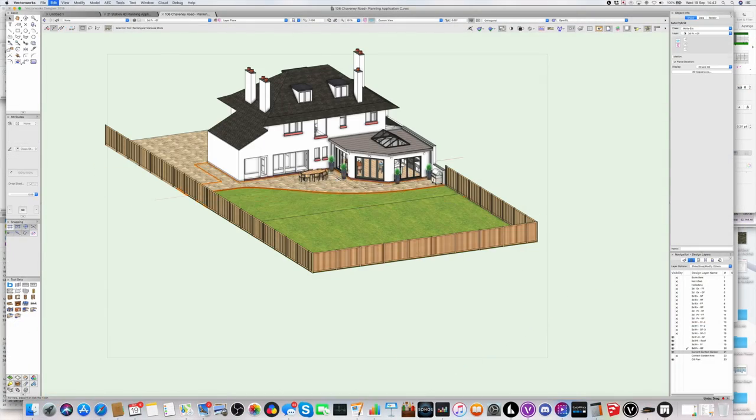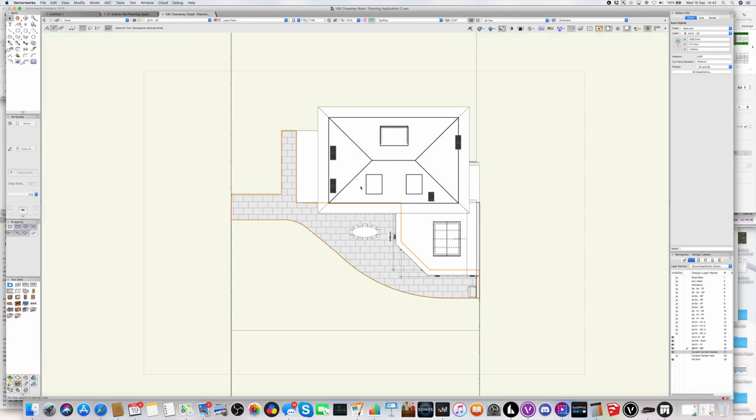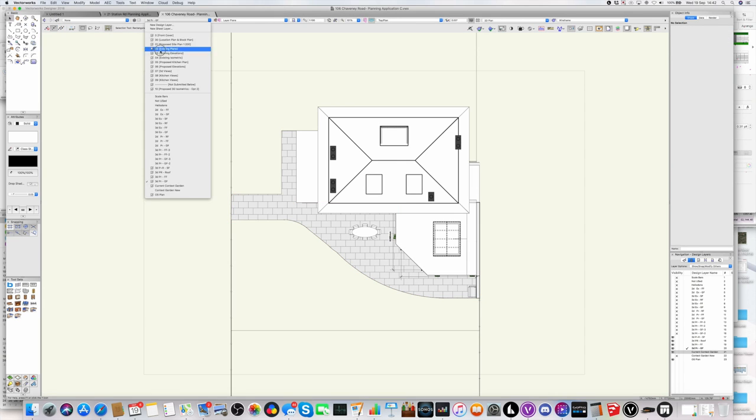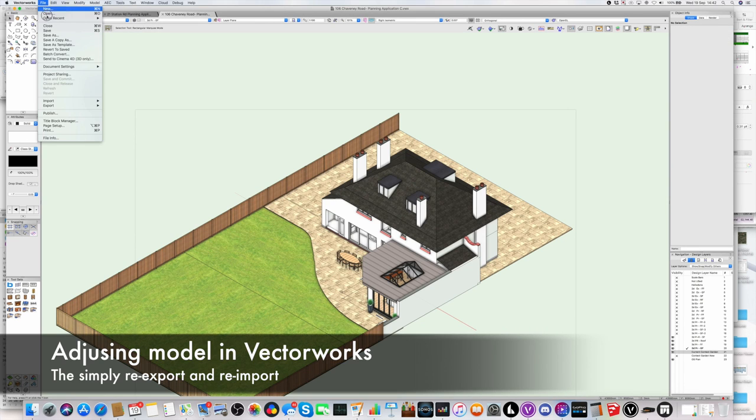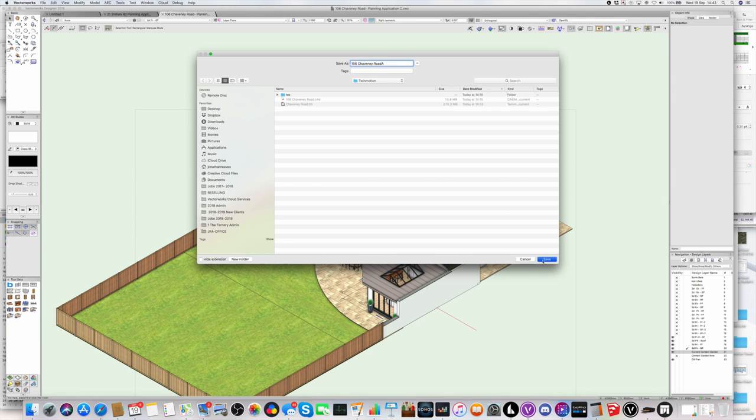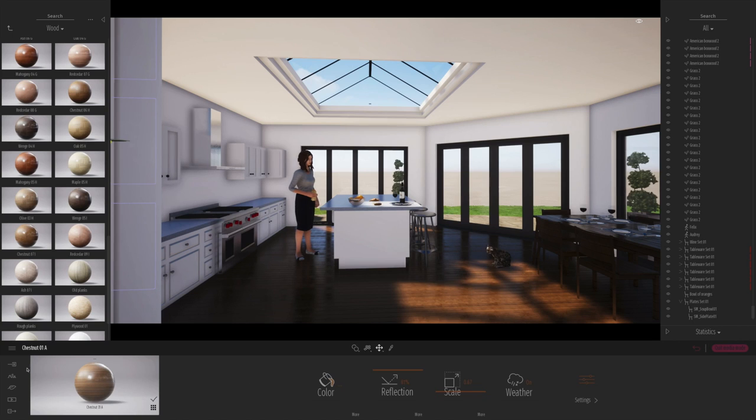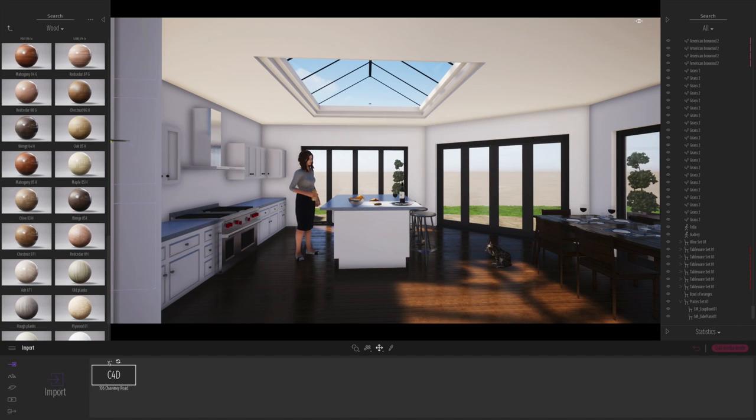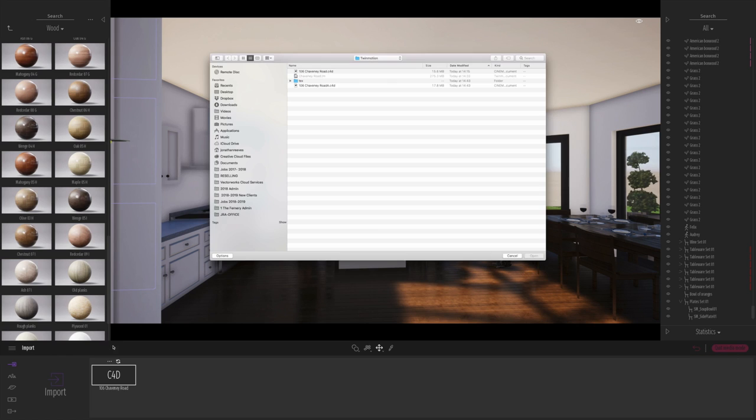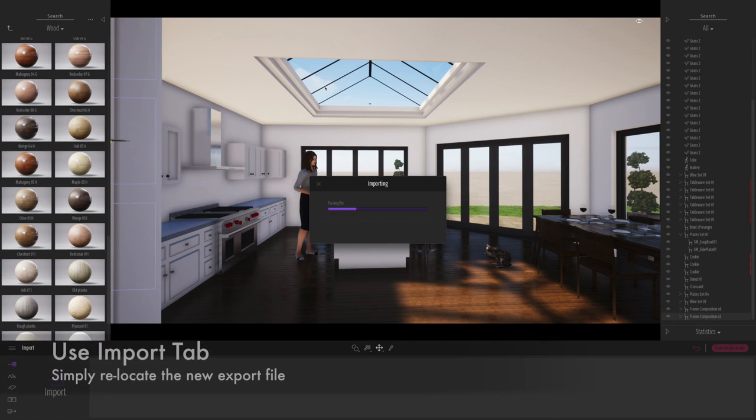I spotted an error. So you can see what I've done now is I've just popped back into Vectorworks. And I've just done a bit of remodeling on the landscape to put in the fences and a bigger garden. So in Vectorworks, I've just literally re-exported the model.